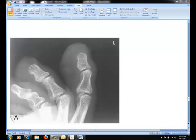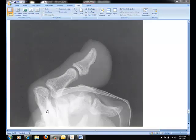Notice in the following images, there is evidence of proper collimation, the toe of interest without superimposition of adjacent toes, and there is soft tissue and bony trabeculate detail. You are now ready to complete a toe series.